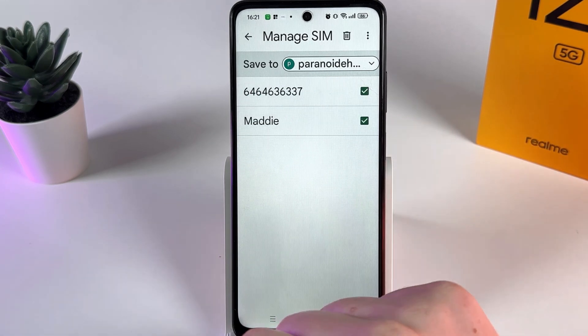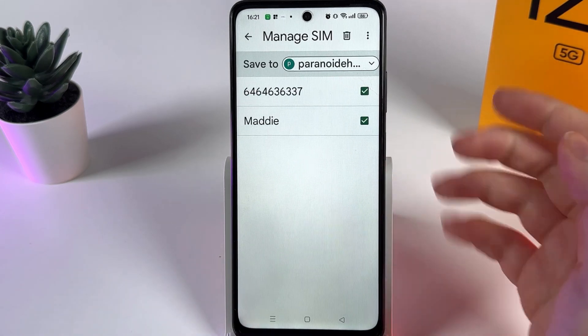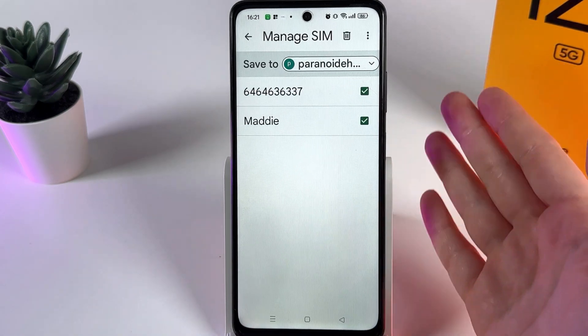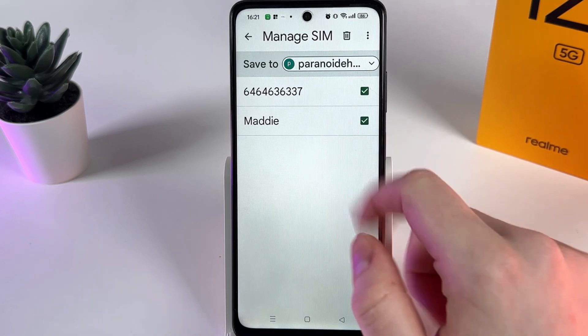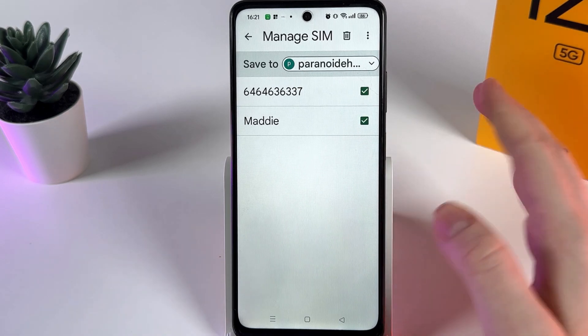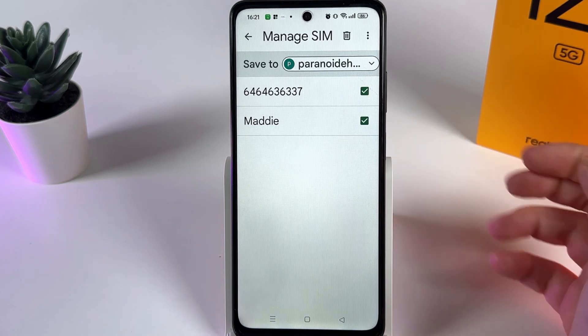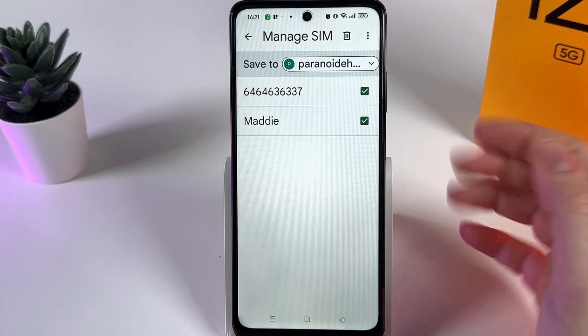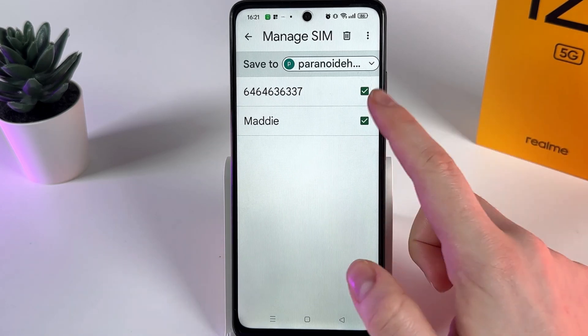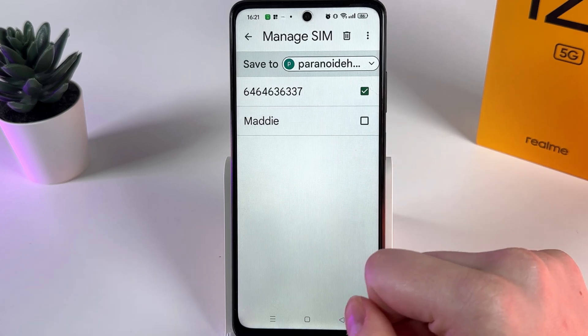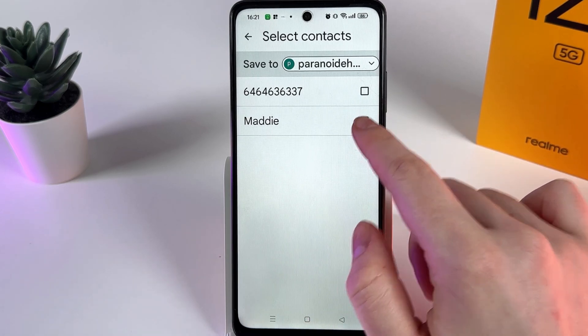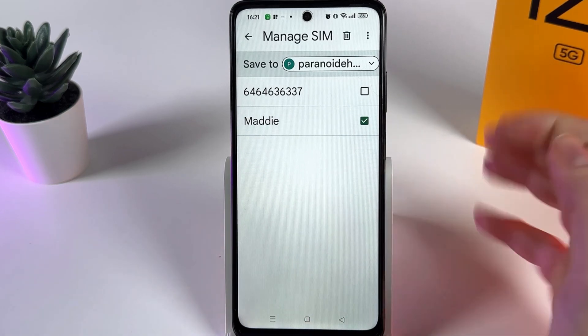I'll select the Google account. If you'd like to import only some contacts and not all of them, you can easily unselect specific contacts by just clicking on them.